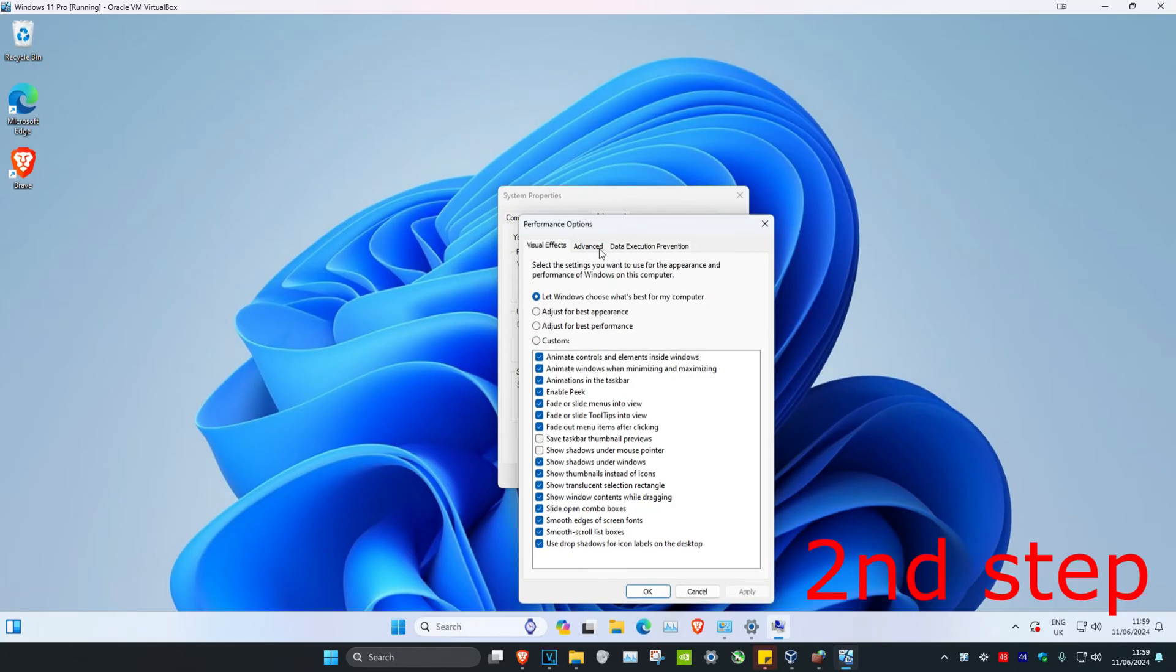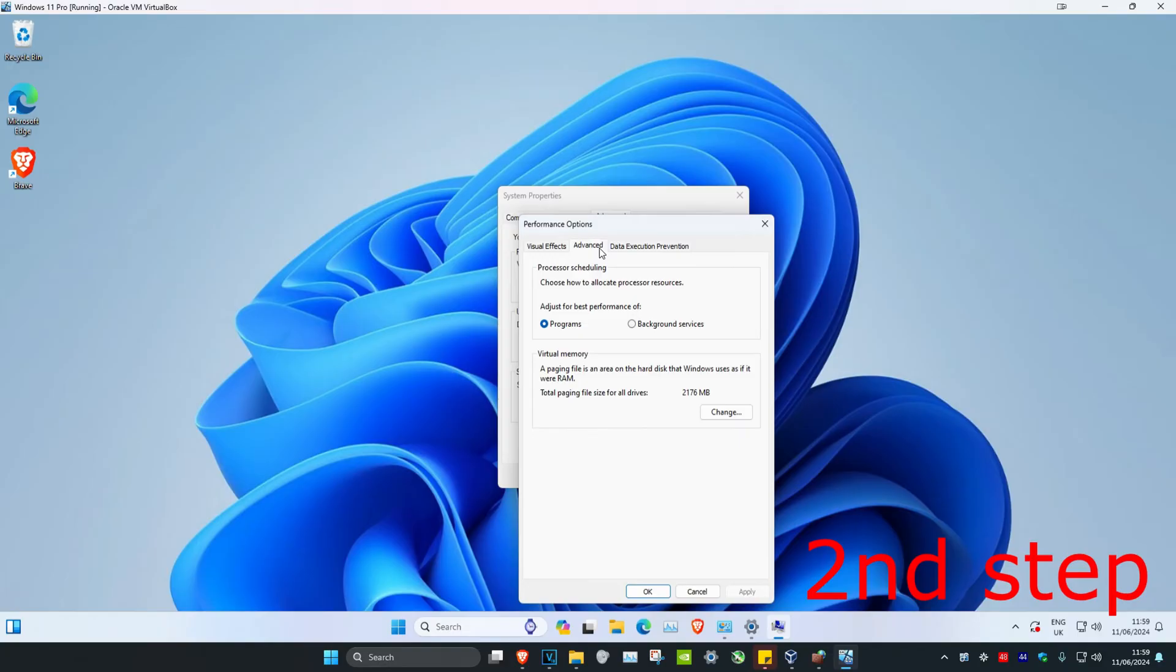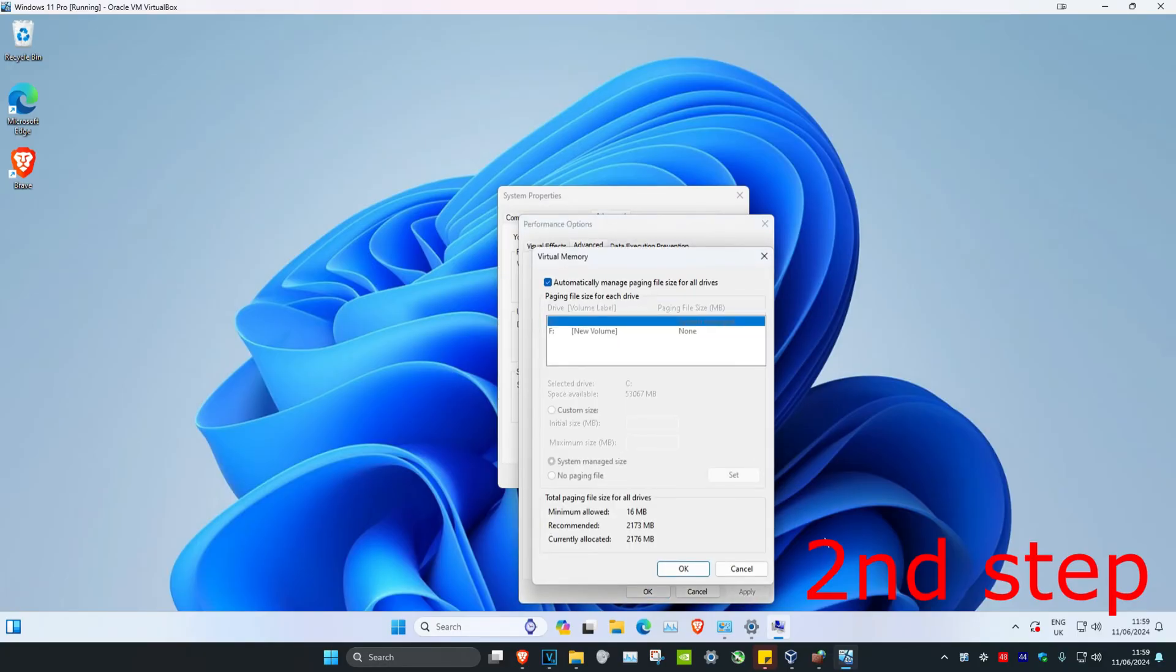And then you want to click on Advanced. And then you want to click on Change. And then you want to untick Automatically Manage Paging File Size for All Drives. And then you want to tick Custom Size.